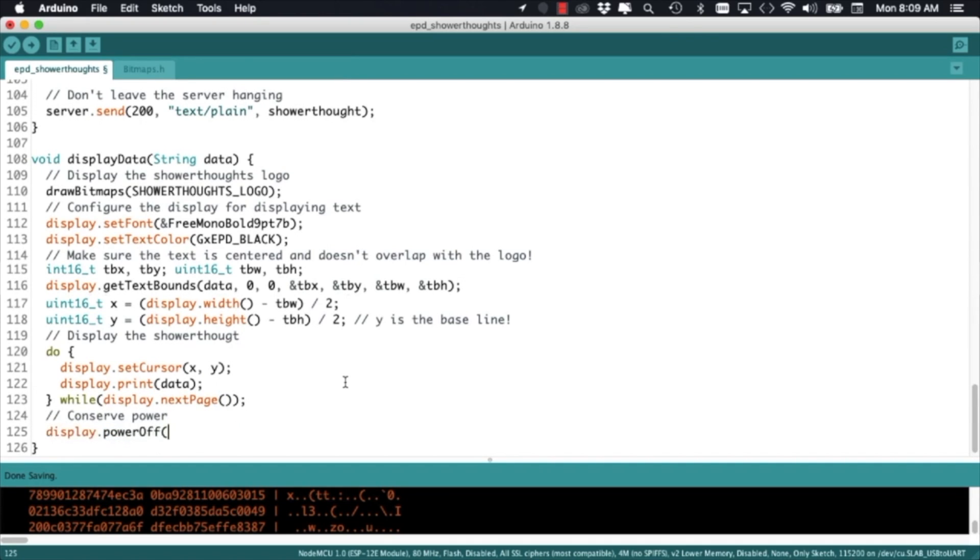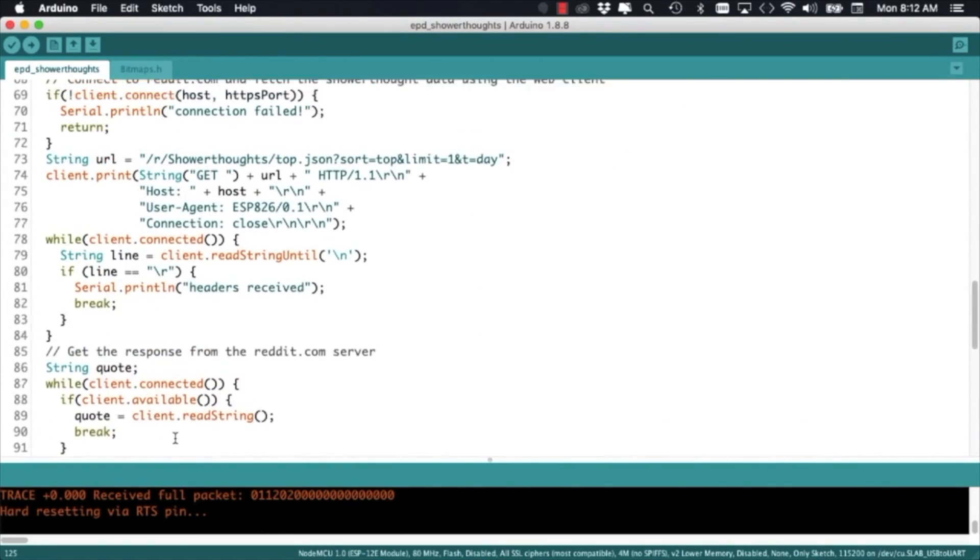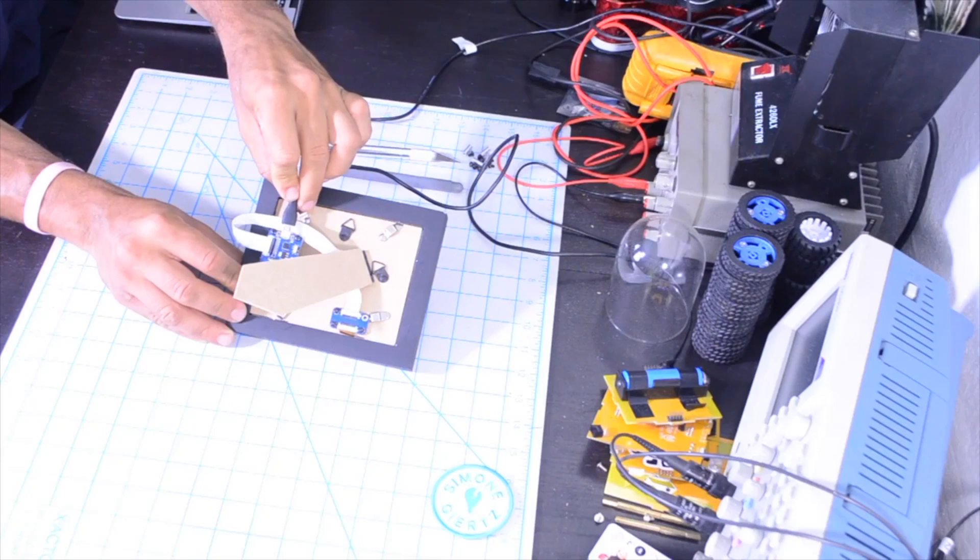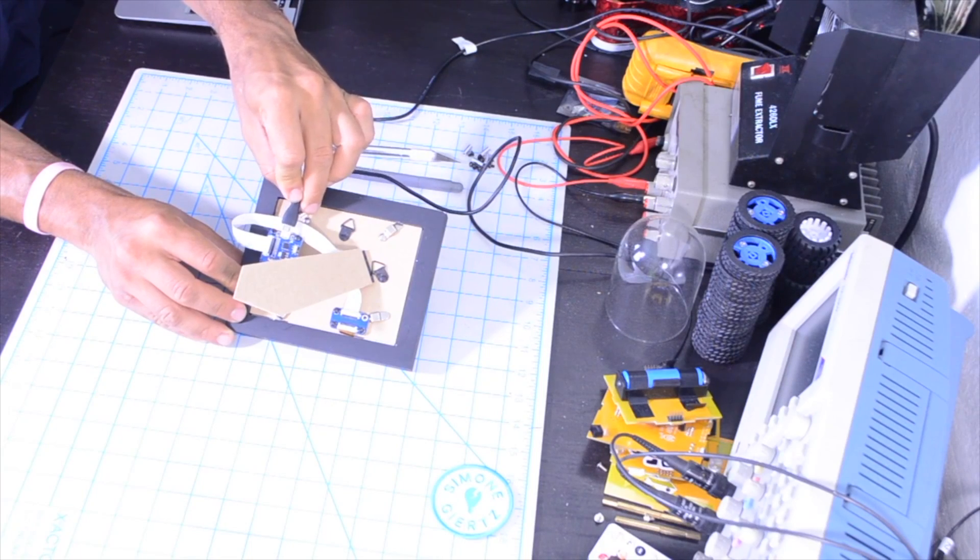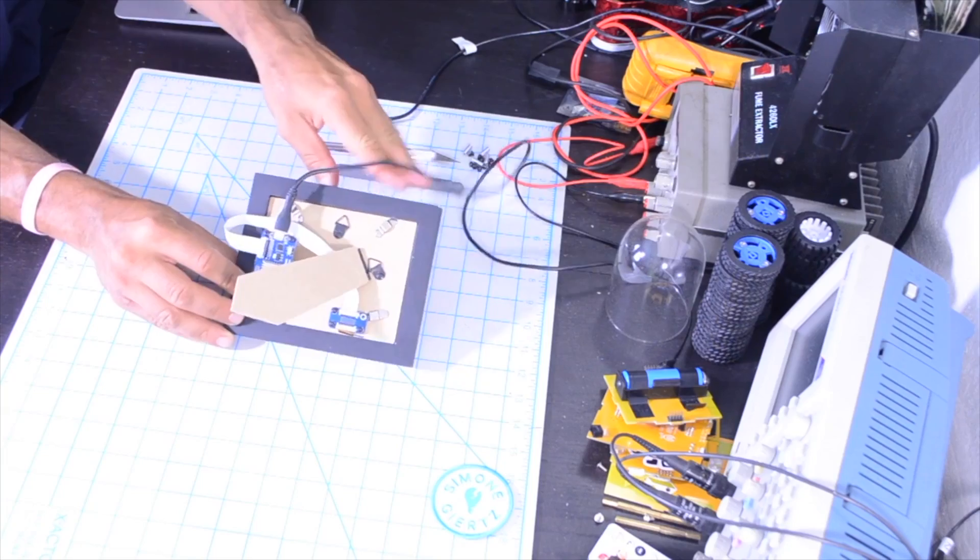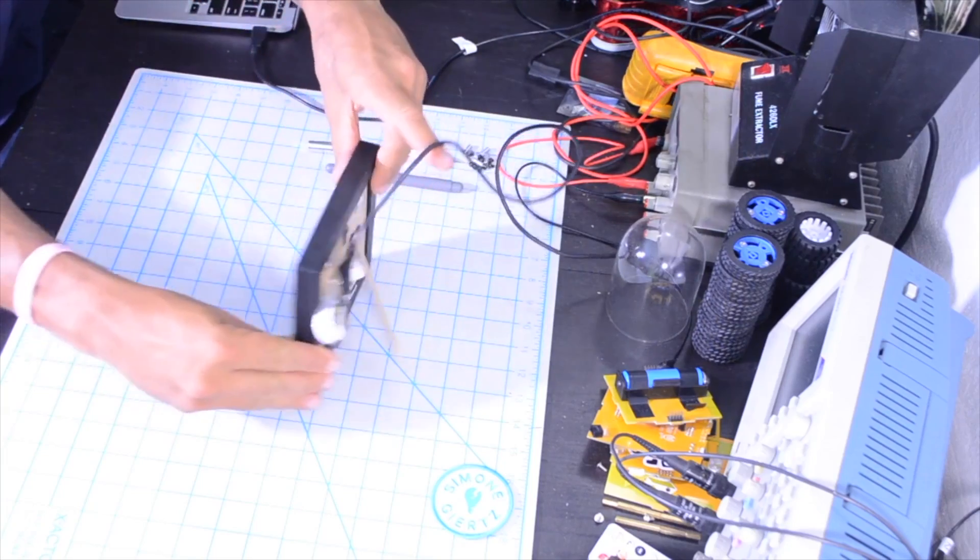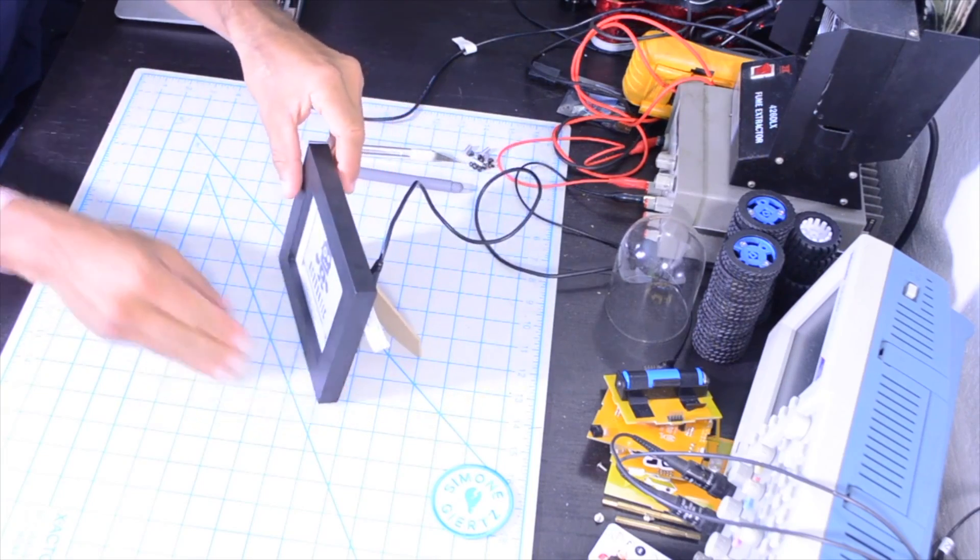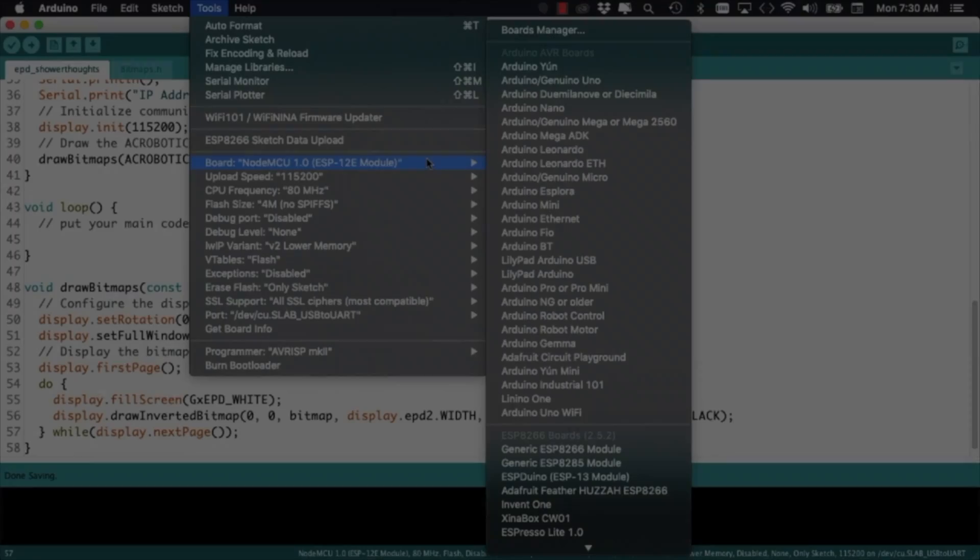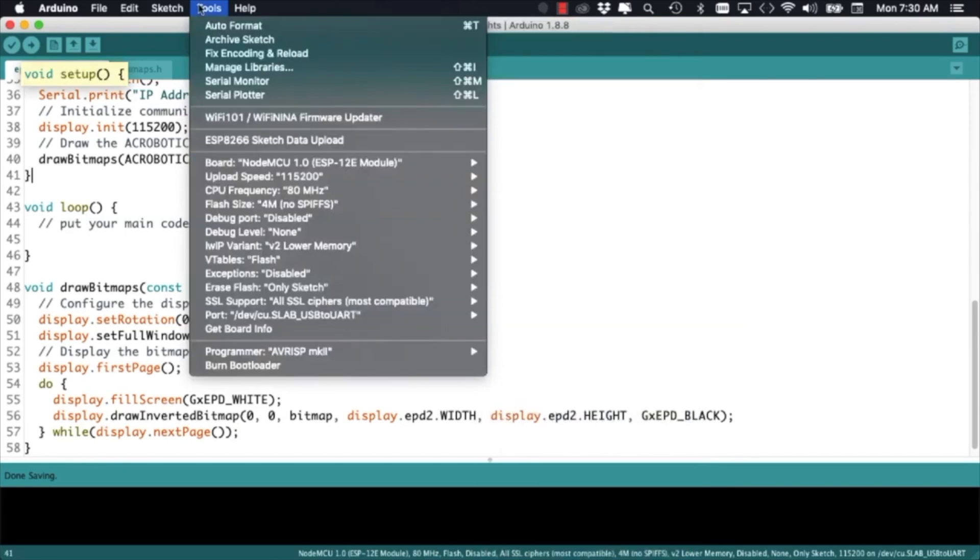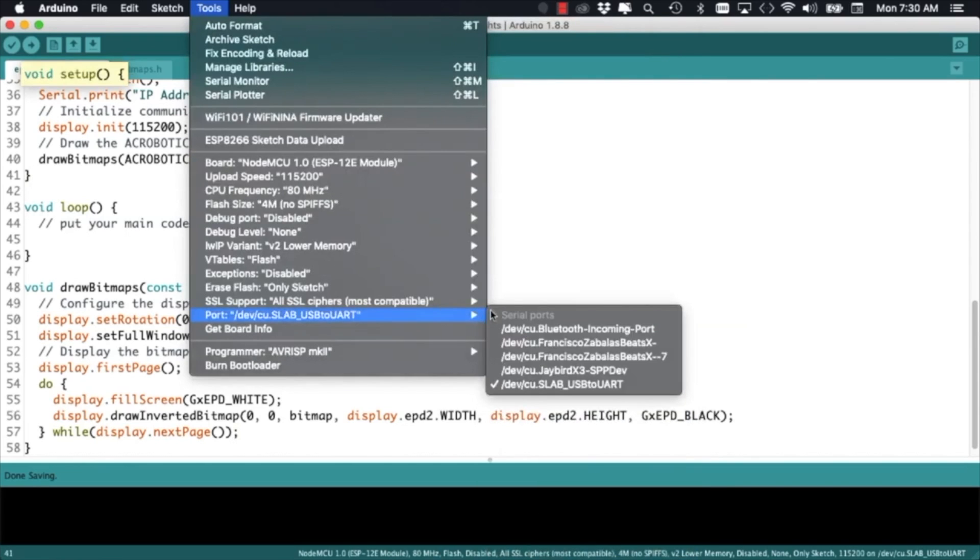With this done, we're ready to connect the board over USB. Using the tools menu select the correct board and the correct port and then upload the code.